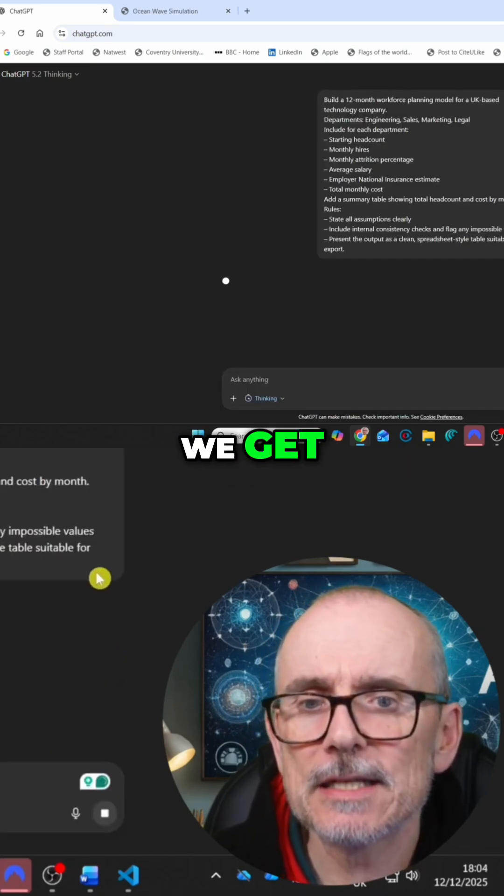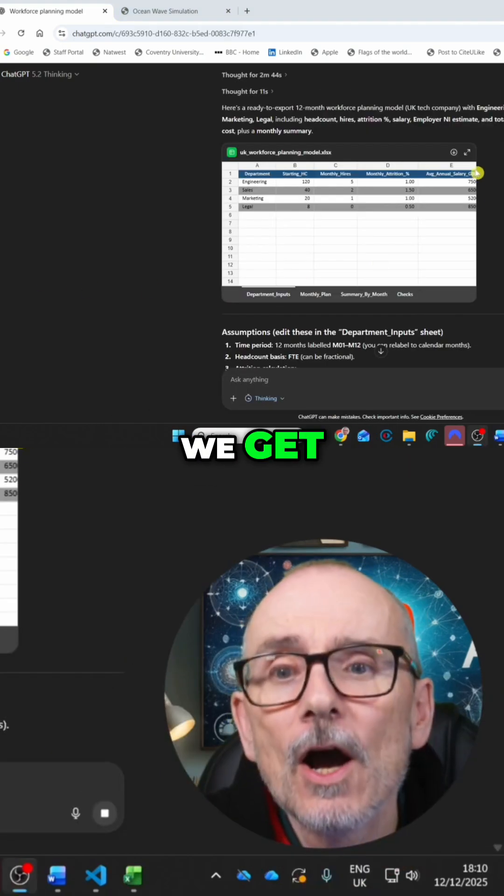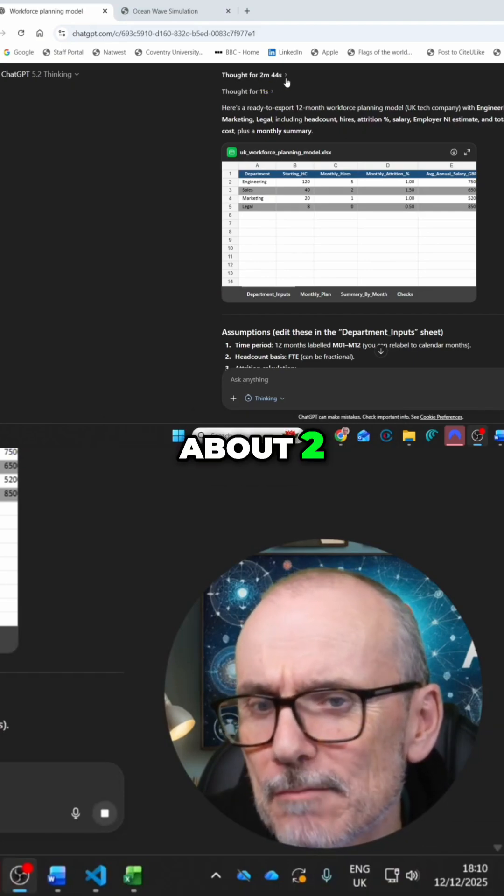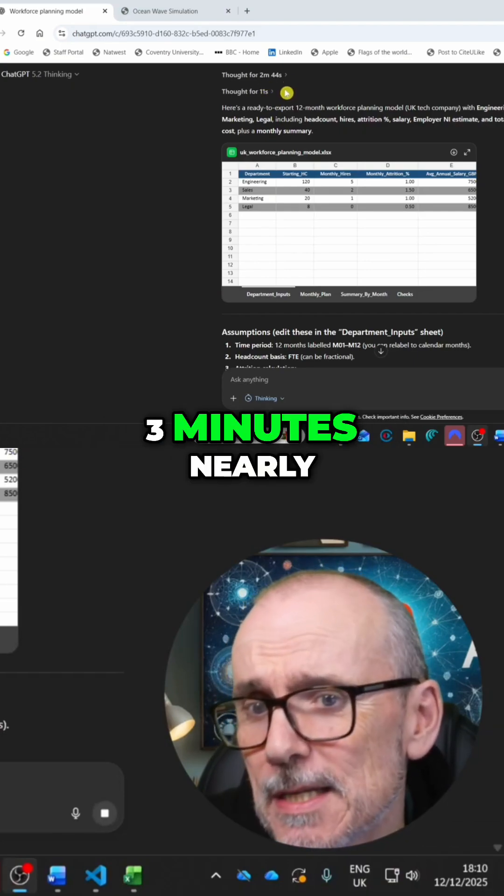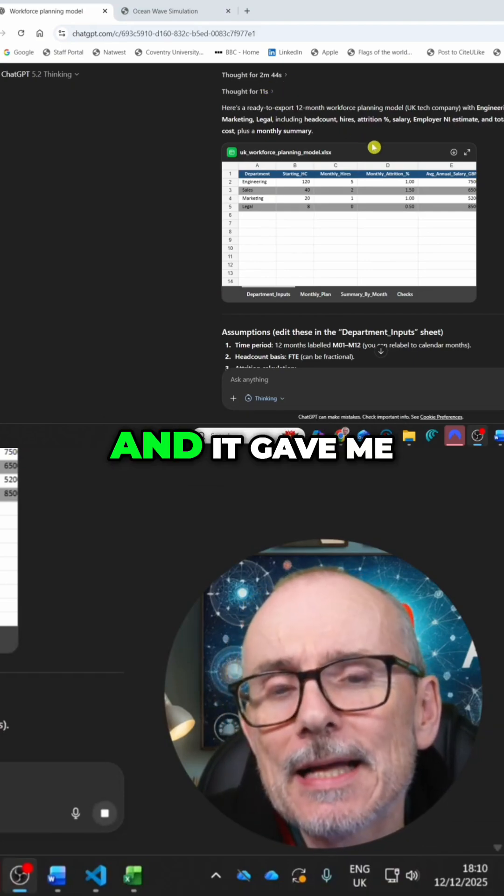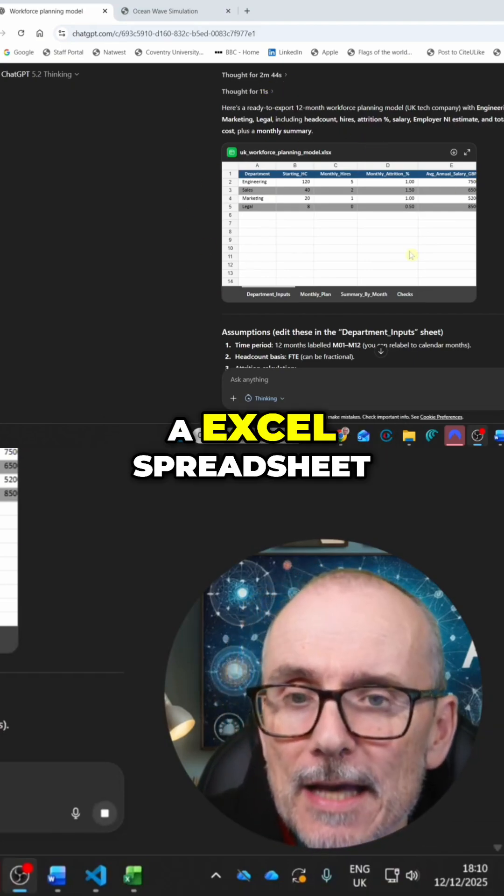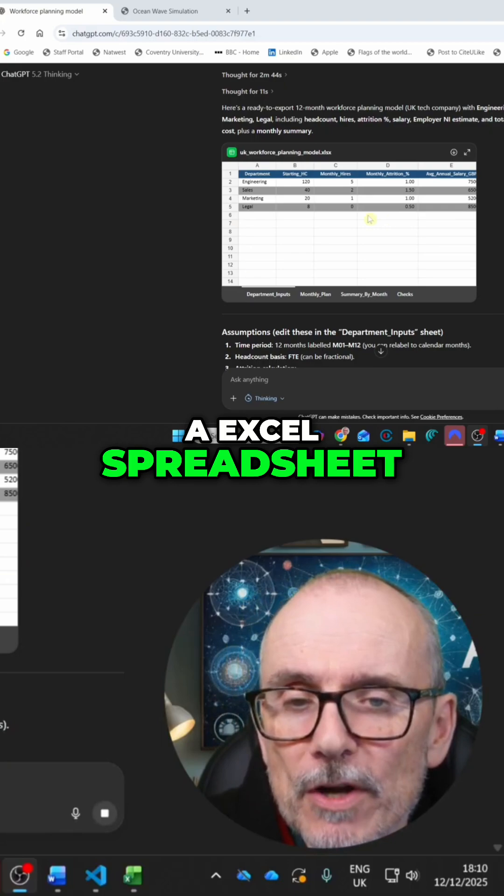Okay, so it thought for about two, three minutes nearly. And it gave me an Excel spreadsheet.